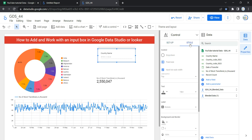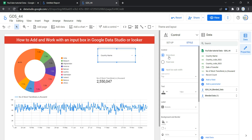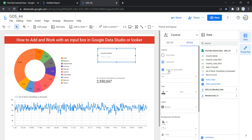Going back, the next section within the input box is the Style section. The first option is Control — within Control we have Dropdown, which displays the control as a dropdown box, and Fixed Size, which displays the control as a fixed-size box.